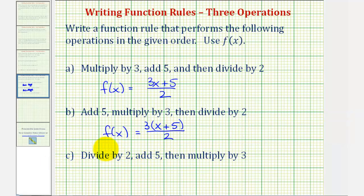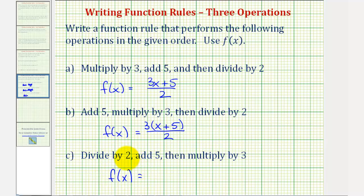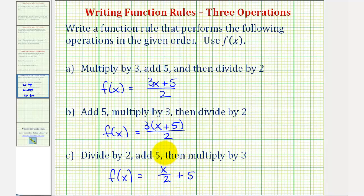Then finally for part c, we want our function to first divide by two, then add five, then multiply by three. So we'd have f of x equals — if we divide the input by two, we'd have x divided by two. Then we want to add five, so plus five. We want to multiply all of this by three, so to make sure we multiply all this by three, we have to put this quantity in parentheses, and then put a three in the front or in the back of these parentheses.